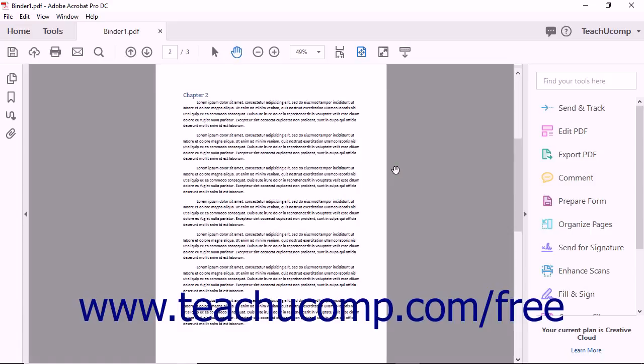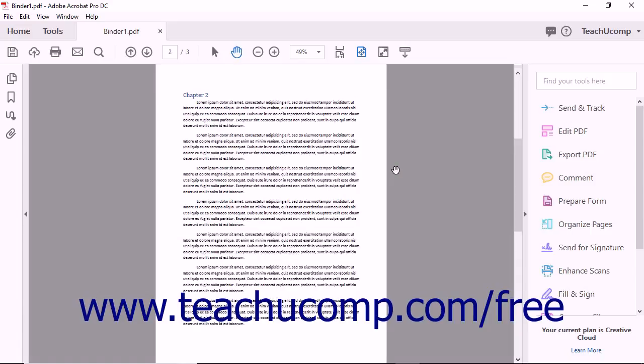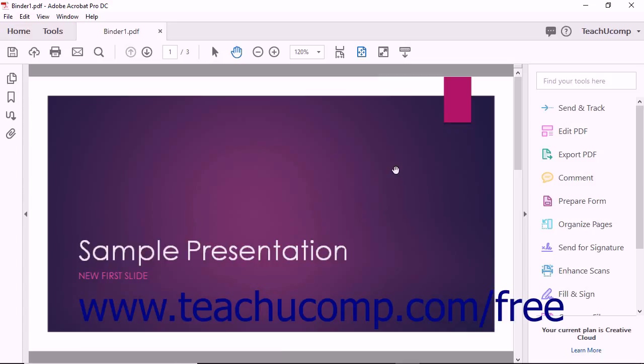After the operation is finished, the new PDF is created and opened in Acrobat's main document window. You can then save the new combined PDF file.